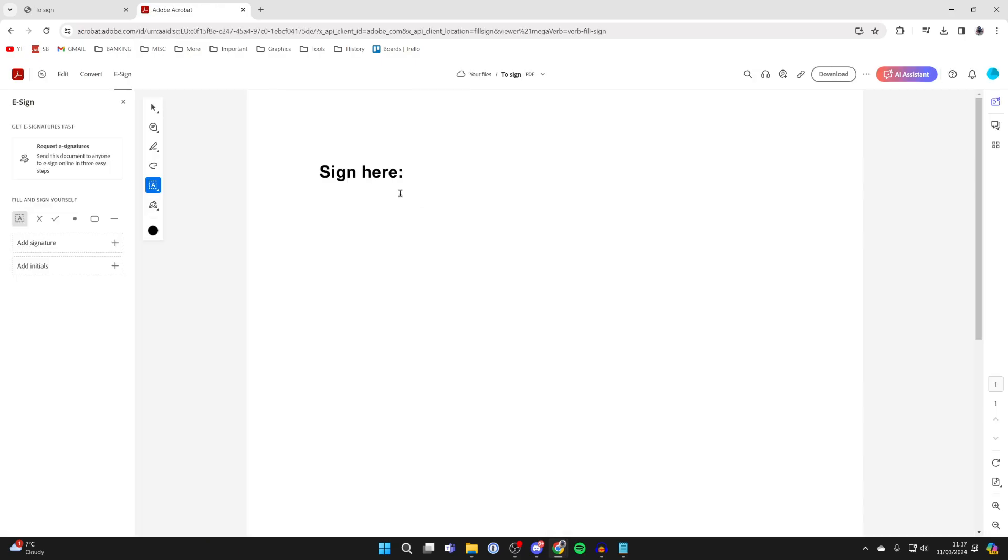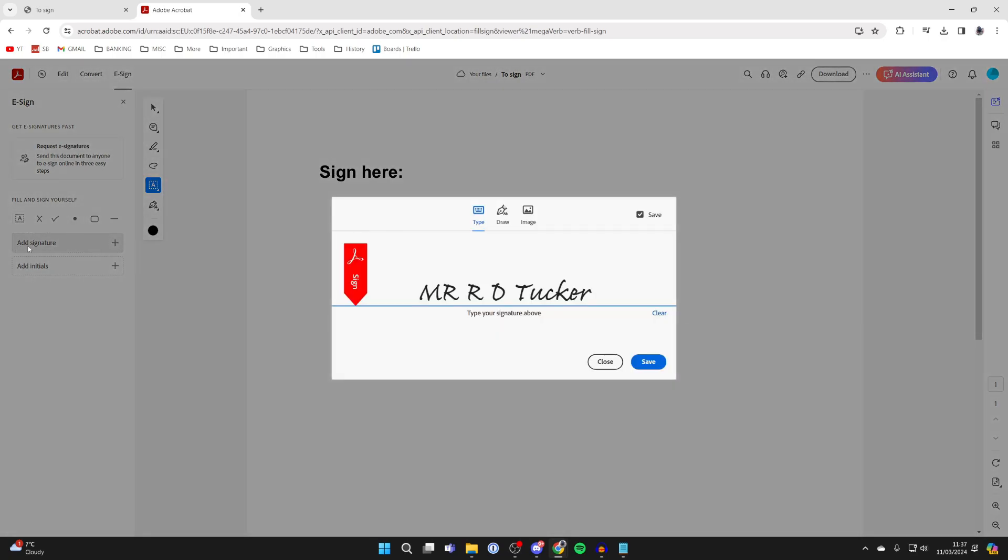It's now loaded, and then what you need to do is come over to the left, locate the fill and sign yourself section, and click on add signature like so.